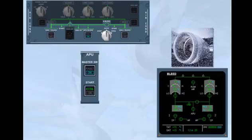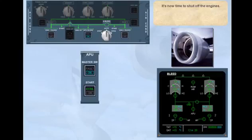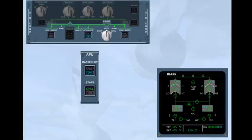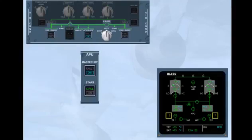It's now time to shut off the engines. Click on the engine photo to shut off both engines. Observe that the engine identification numbers became amber because the engines are not running.